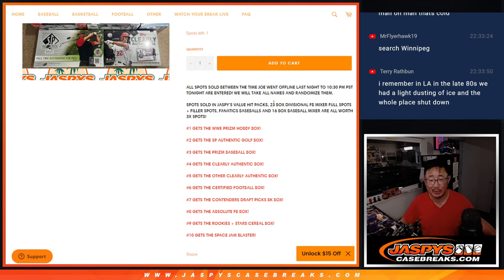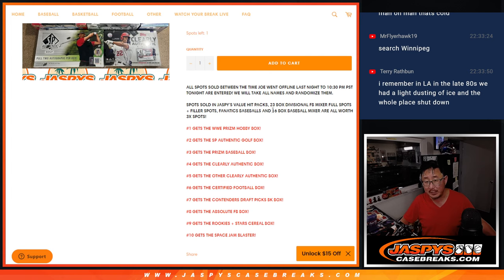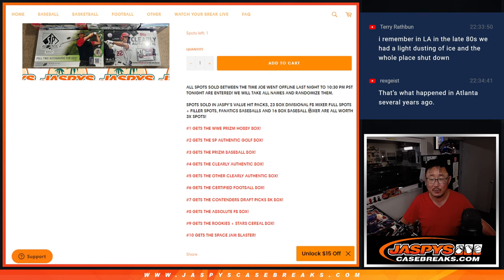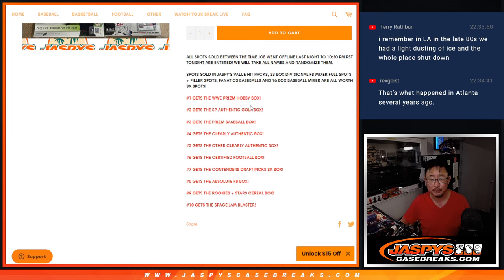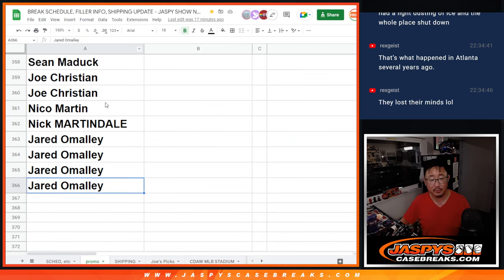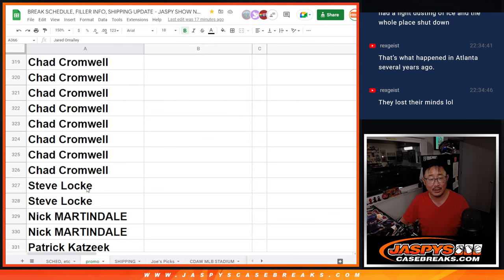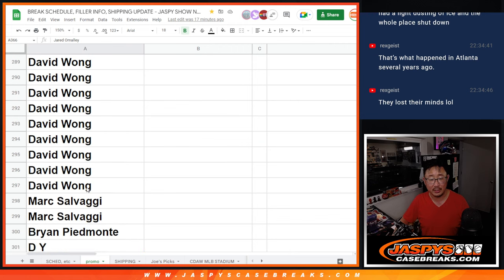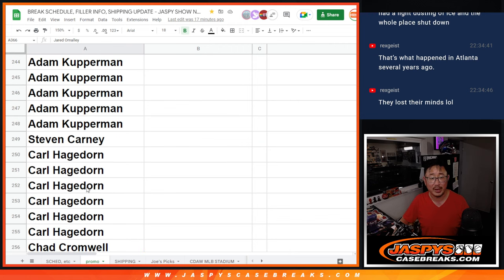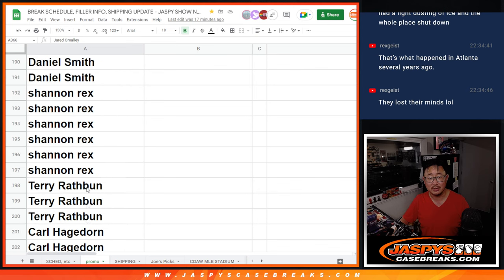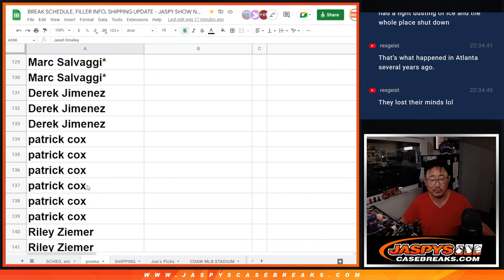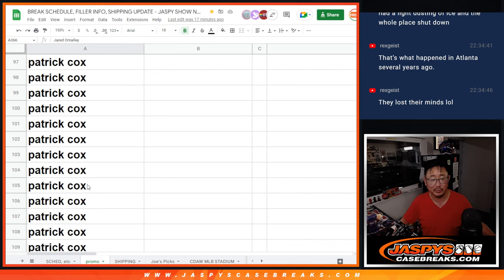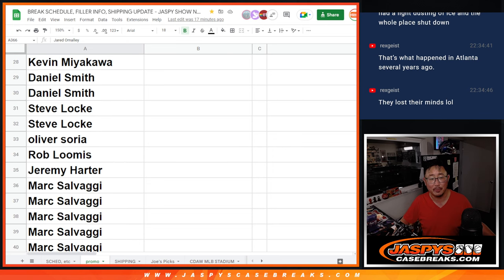Now if you bought spots in the value packs, the divisional mixer, or the filler for the divisional mixer, or the Fanatics baseballs, or that 16-box baseball mixer, those are all worth three spots each. So pretty nice. We kept track of all that in the promo list here, which is always on the break schedule. You can just click over to the next tab over, and that's where we usually keep the names for the promo.